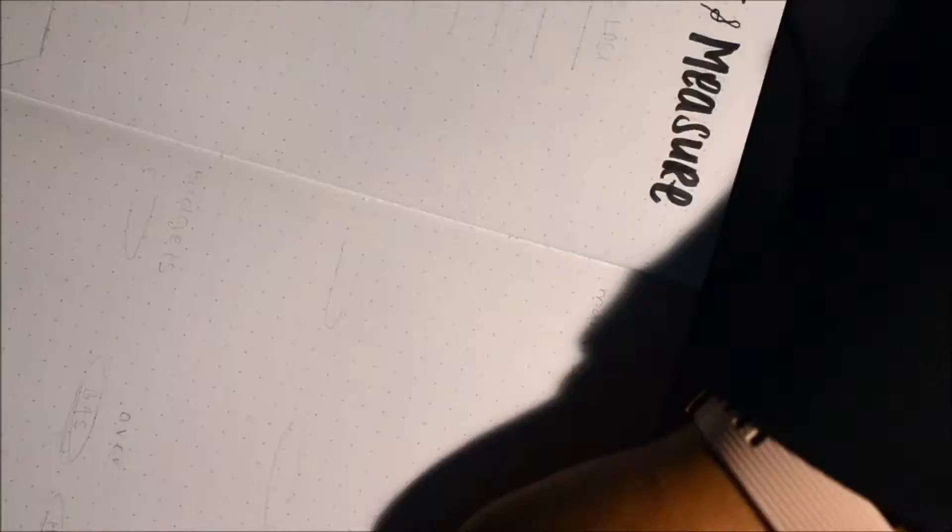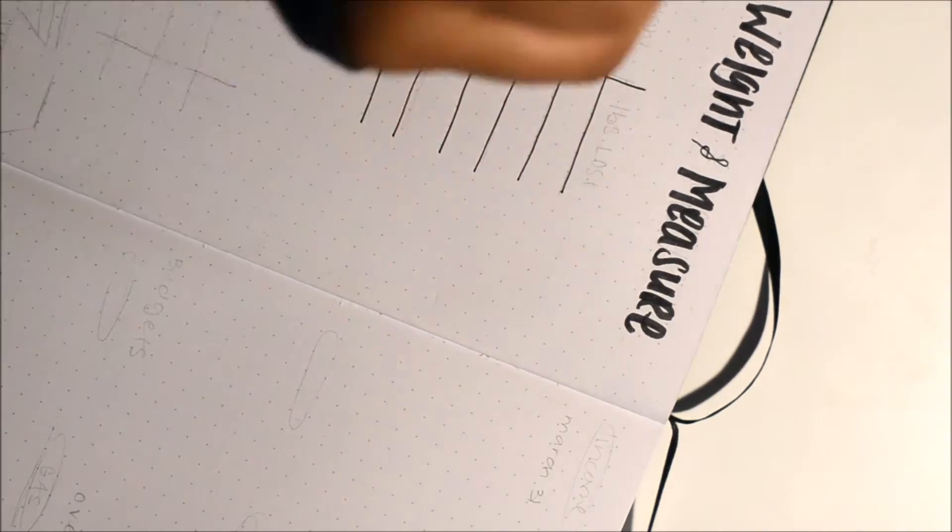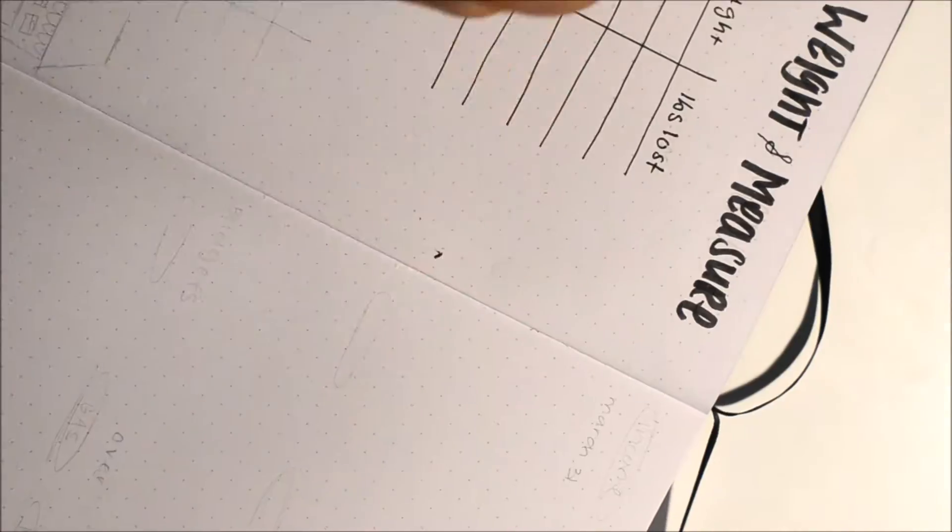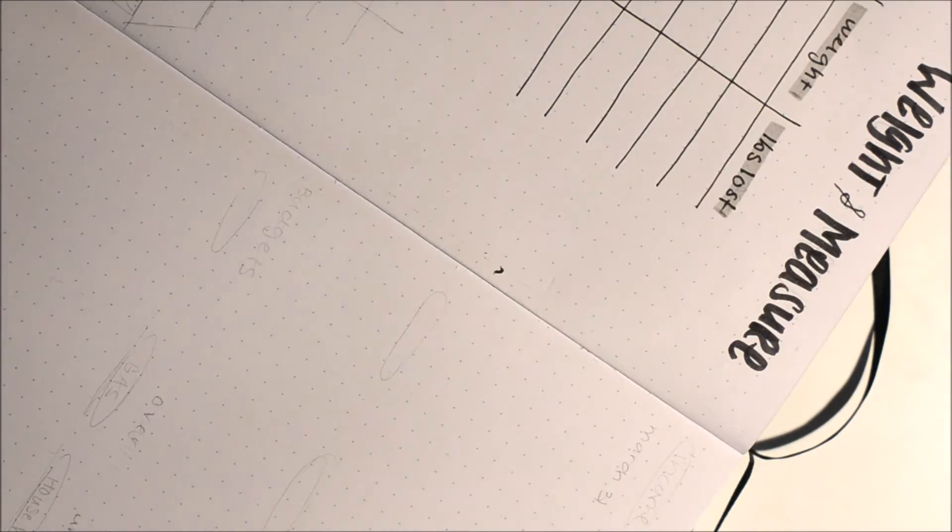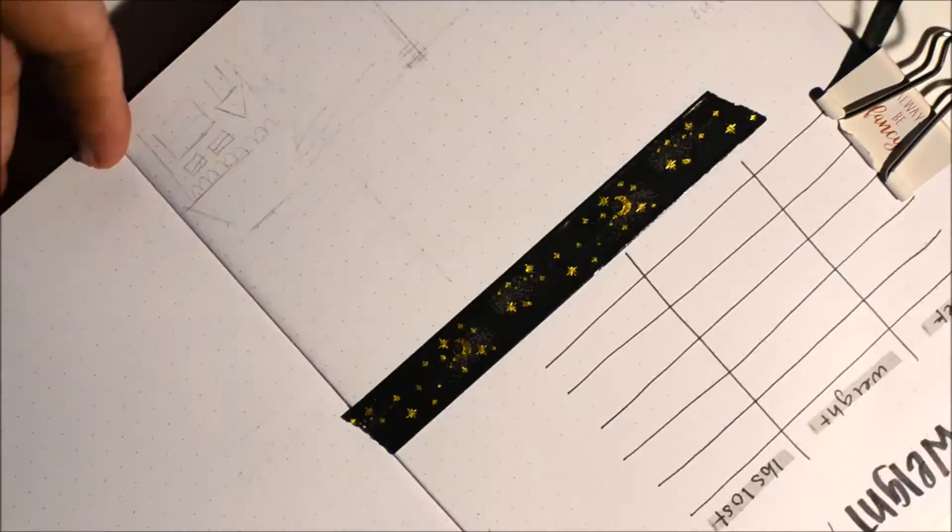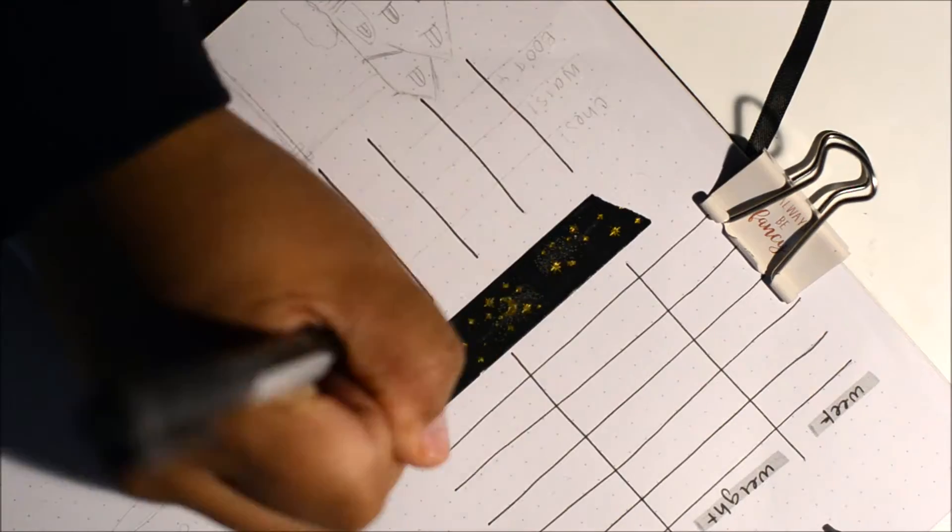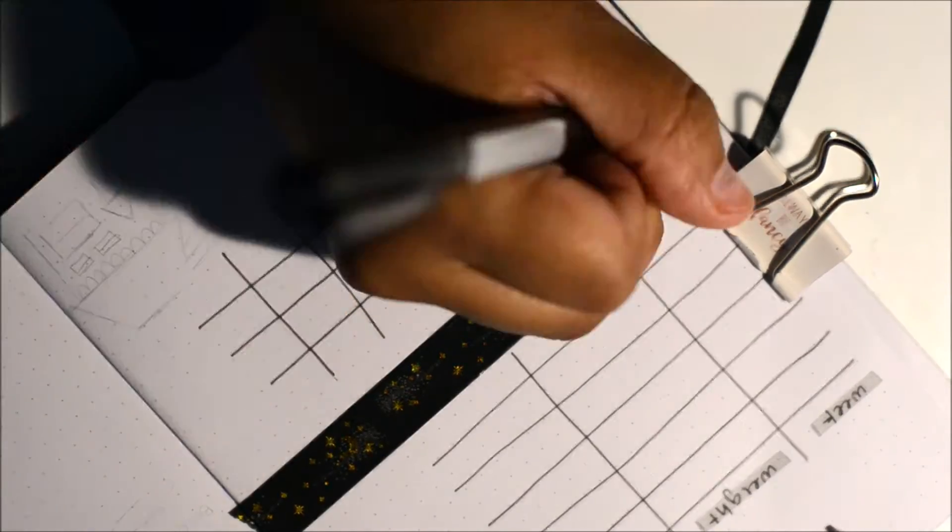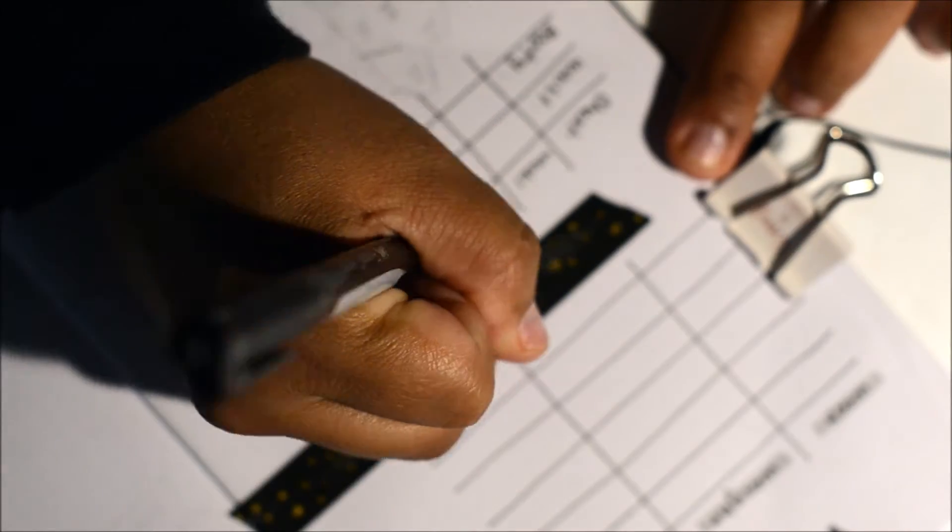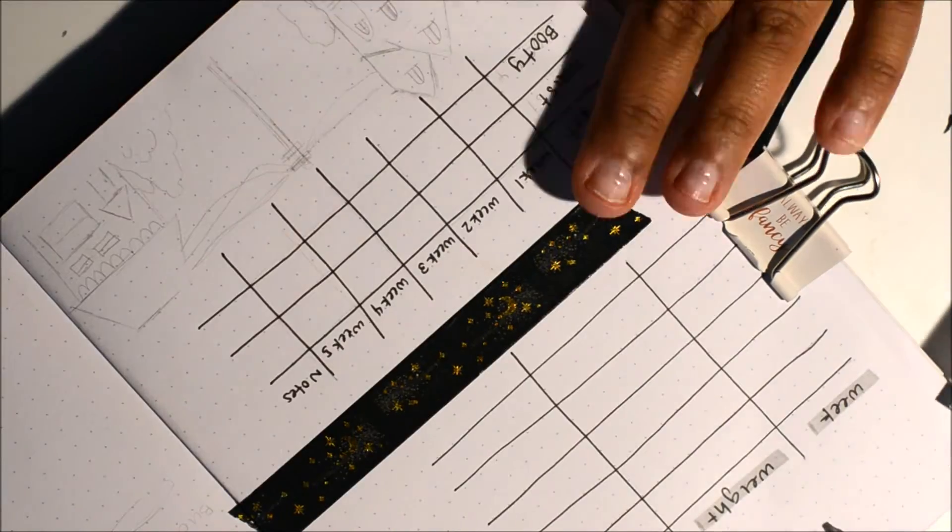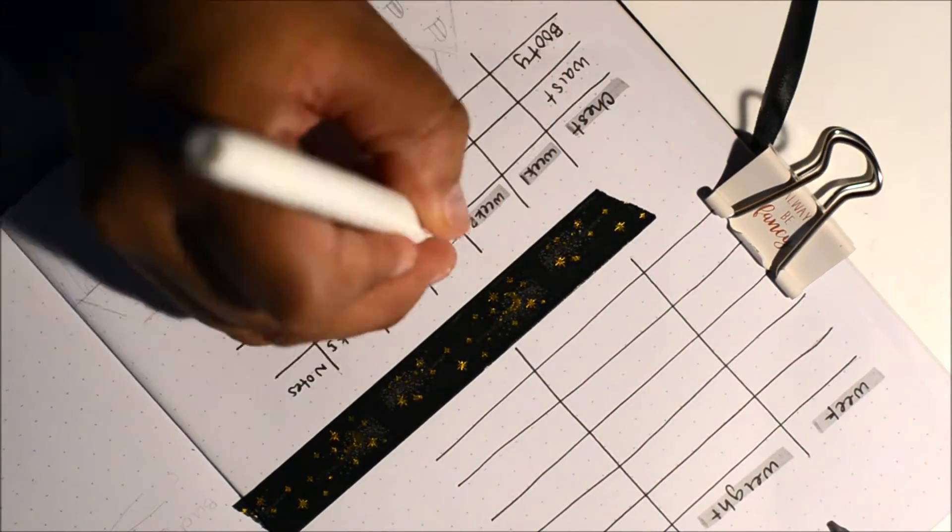Moving on to my weight and measure tracker. I used this last month and it worked so well. I kept track of everything, my weight and everything. I am working out still at home, I'm still losing weight surprisingly. I've lost weight and this tracker works really well for me. I'm sorry that it's not completely in the middle, the title, but it was really late and I was working on this.